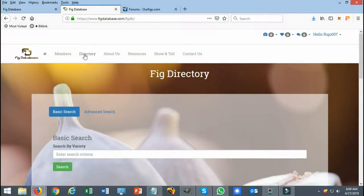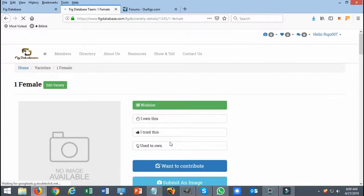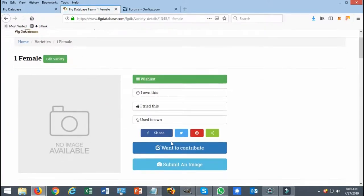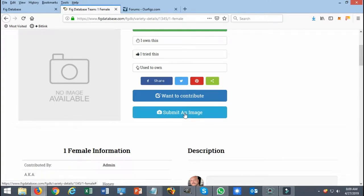As I always start, I go directly to the directory, I select a variety I want to contribute to, and I click on this little button right here that says submit an image.